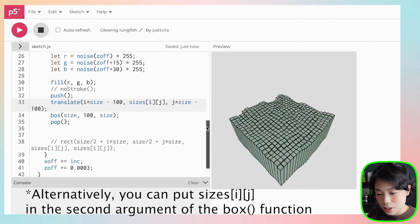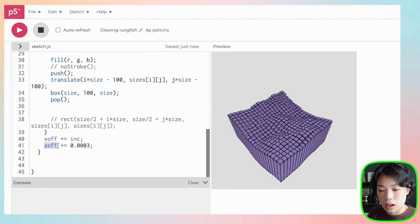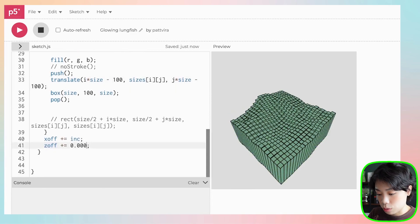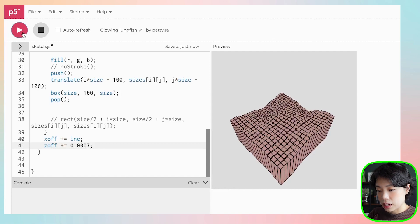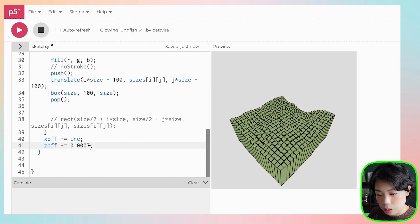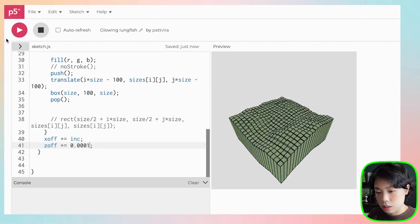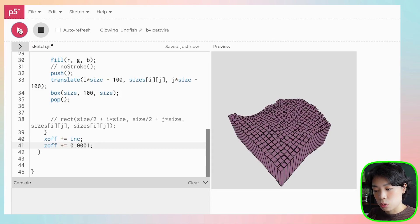You can also change the zOff variable to make the animation more or less intense. Making it larger gives a more dramatic effect, making it smaller slows it down. This is how you can change from a 2D disco grid into a 3D disco grid, which is pretty cool. I'm going to make a video specifically on WebGL and how all this translation and rotation works, but for now give this a try and see if you can make an interesting terrain like this.